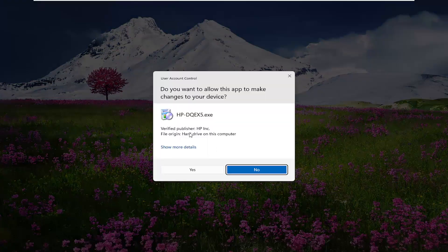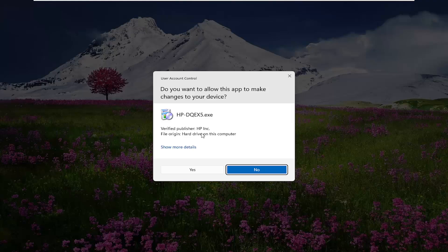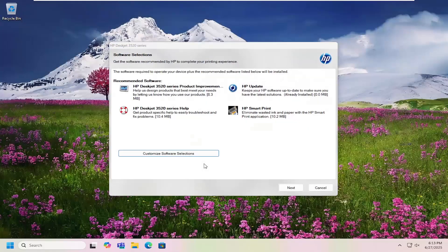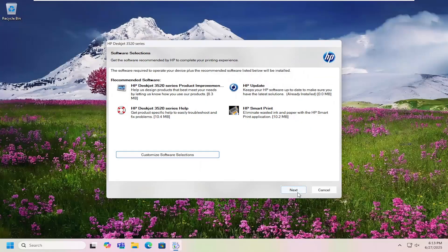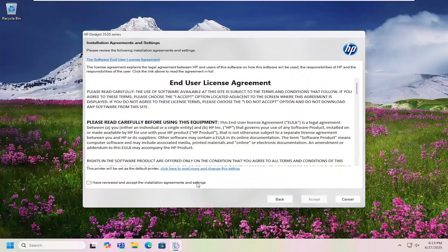And if you receive a user account control prompt, it should be a verified publisher, HP. Select yes. And then select next.